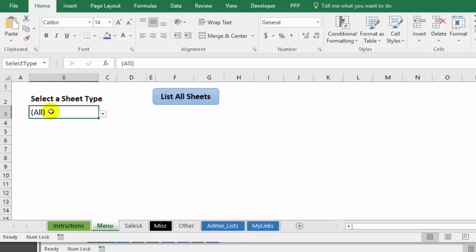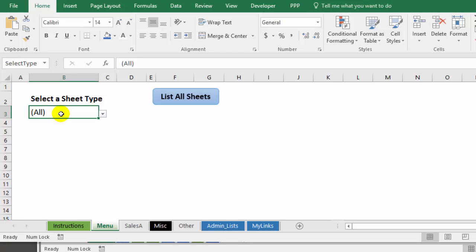If you like to organize Excel workbooks with colored sheet tabs, this technique will help you look at just a specific color set of sheet tabs and hide everything else.